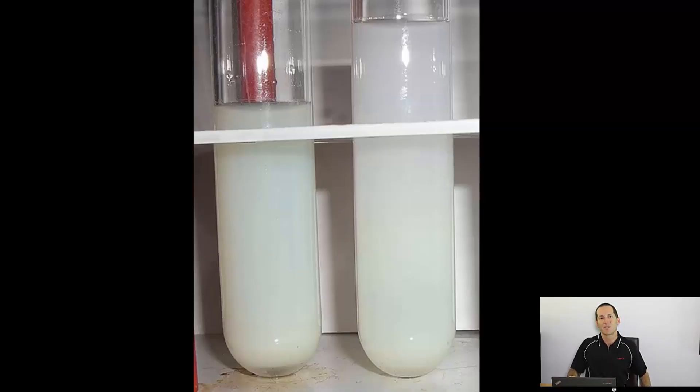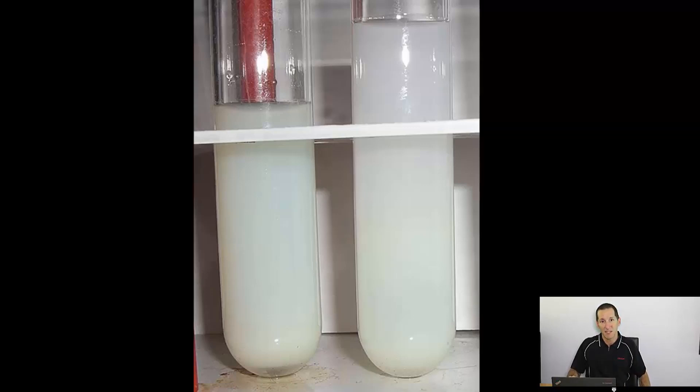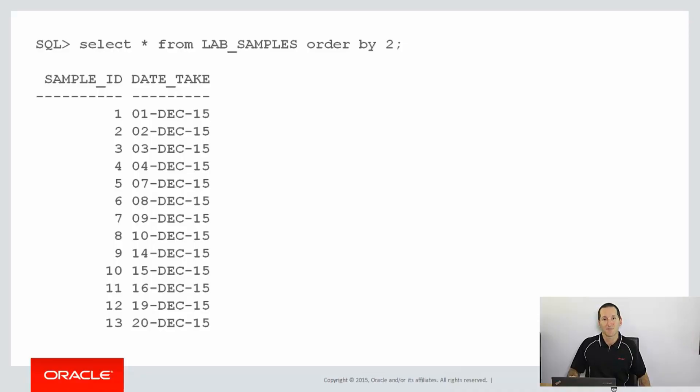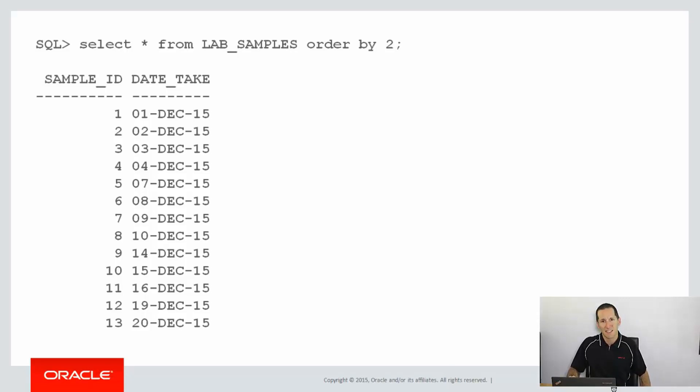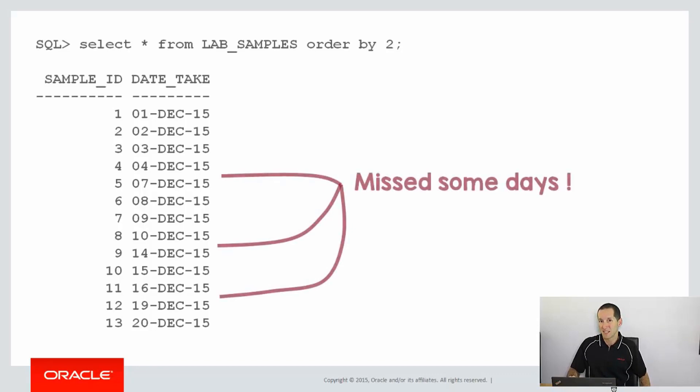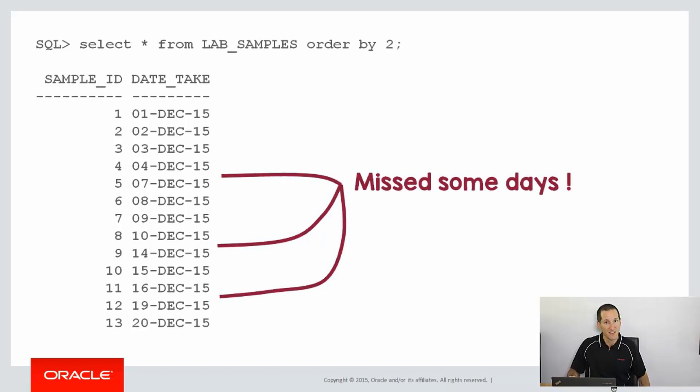Let's say we're a laboratory firm and we collect samples. And we're meant to collect lab samples every single day. Let's have a look at our data. Here I have my lab samples table. And you can see that although I've collected plenty of samples, I've still got some missing data. You can see between the 4th and the 7th of January, I didn't get any samples, from the 10th to the 14th, and from the 16th to the 19th.